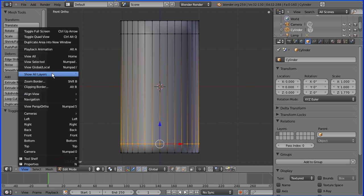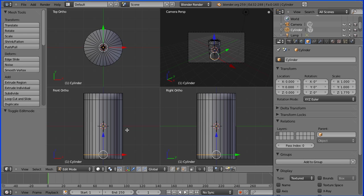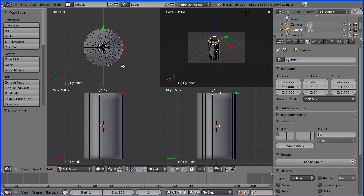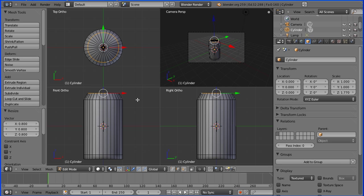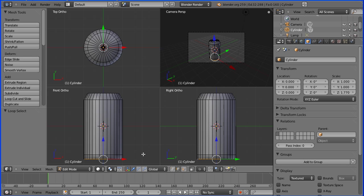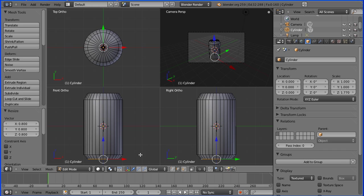Toggle into quad view and go into edge select mode. Hold down the alt key and select the top edge — that selects all the top edges. Press S for scale and taper the top to a numeric value of 0.8 and enter. Hold down alt, select a bottom edge, press S for scale, taper the bottom to 0.8 and enter.